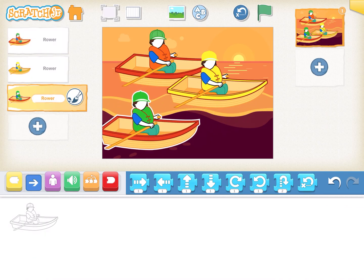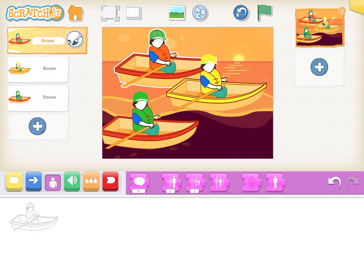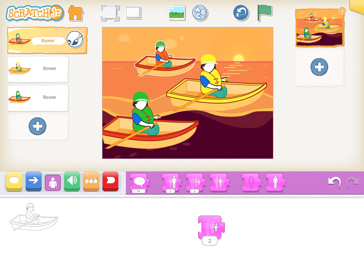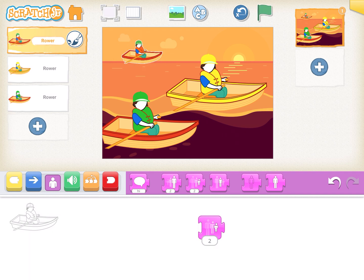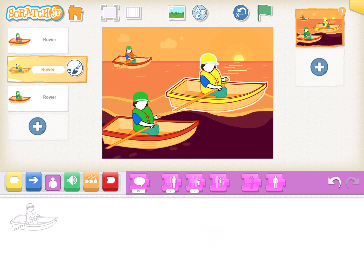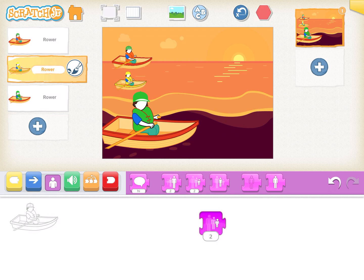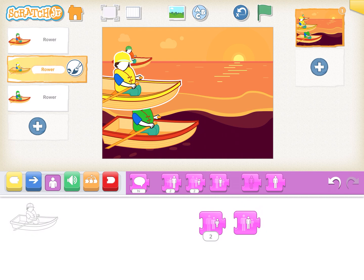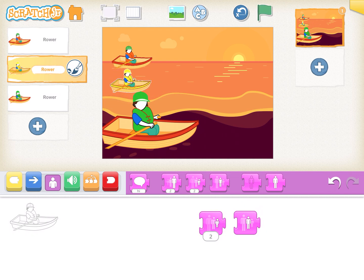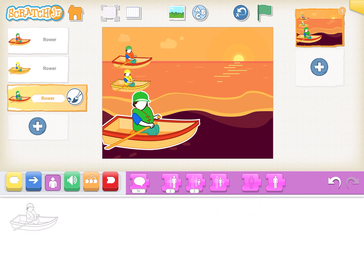Once that's done, the next task is to reduce the size of the boats. Go on orange, click shrink, and make it smaller. Similarly go on yellow, click shrink and make it smaller. Then go on the green boat and make it smaller as well.